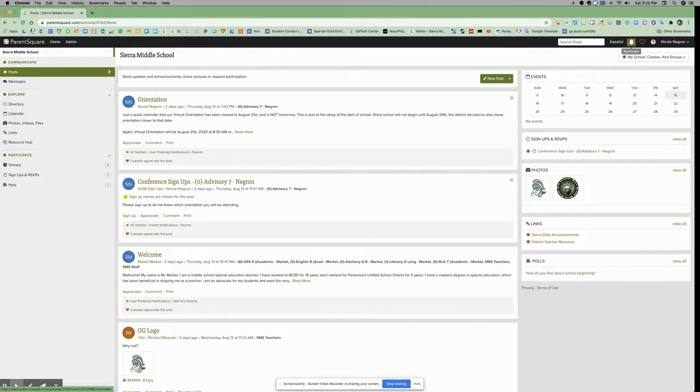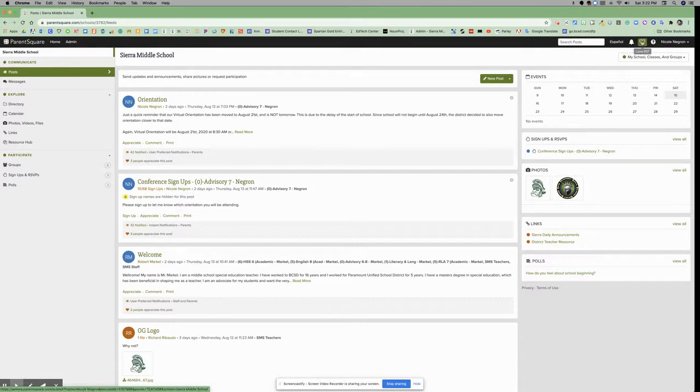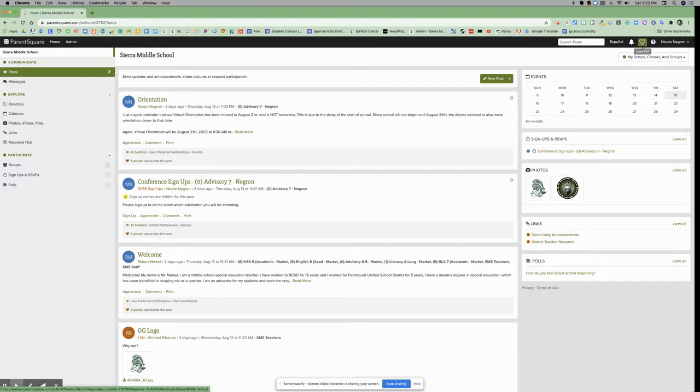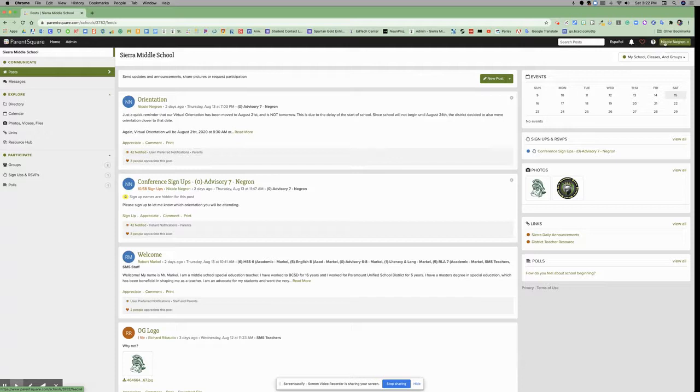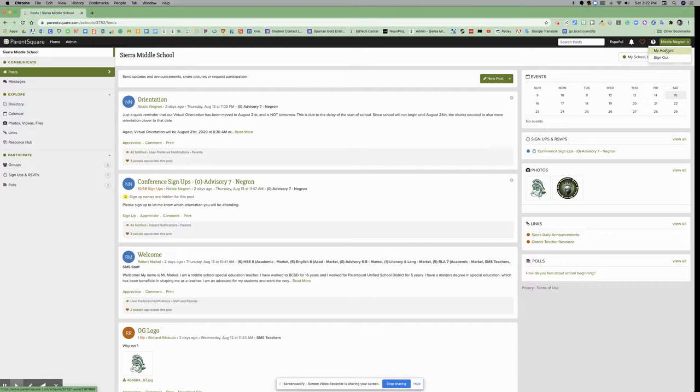You have a reminders bell, a love ParentSquare button that leads to something like a Padlet where you can leave comments, your help button, and your name, which when clicked provides a dropdown with options for my account and sign out.